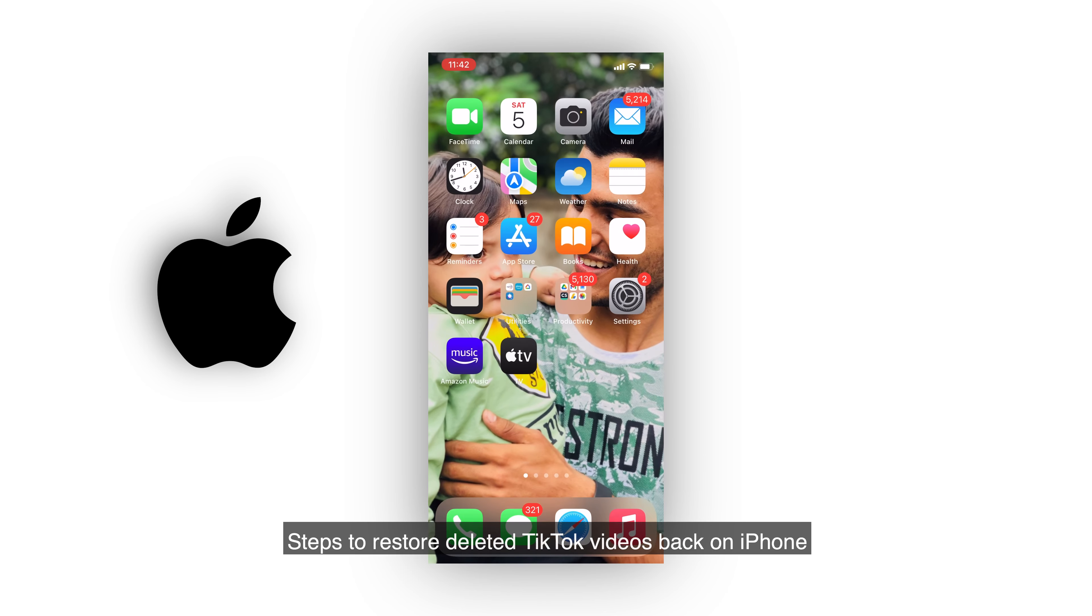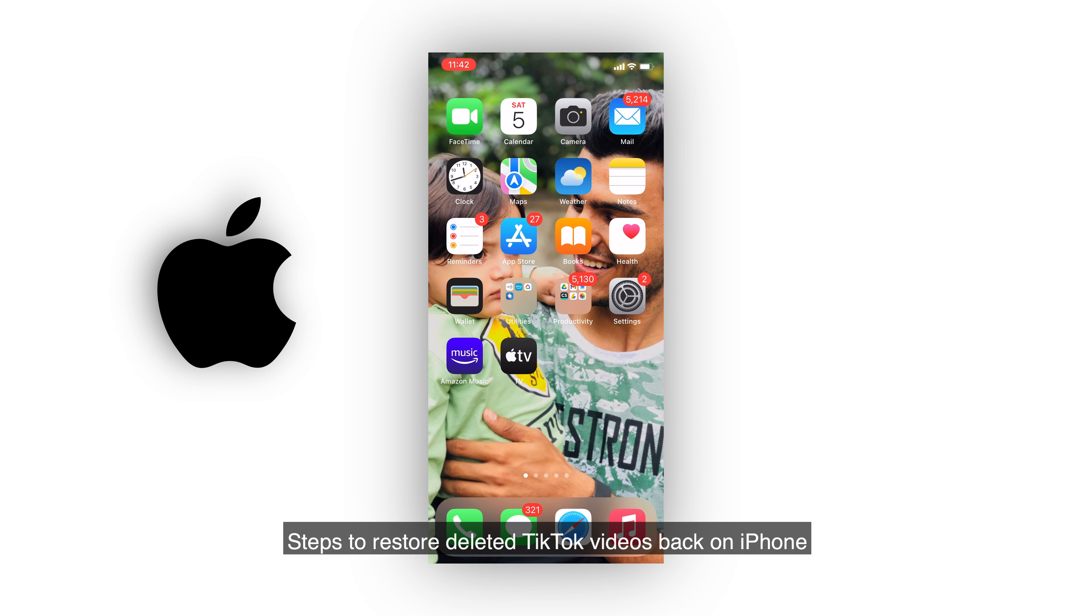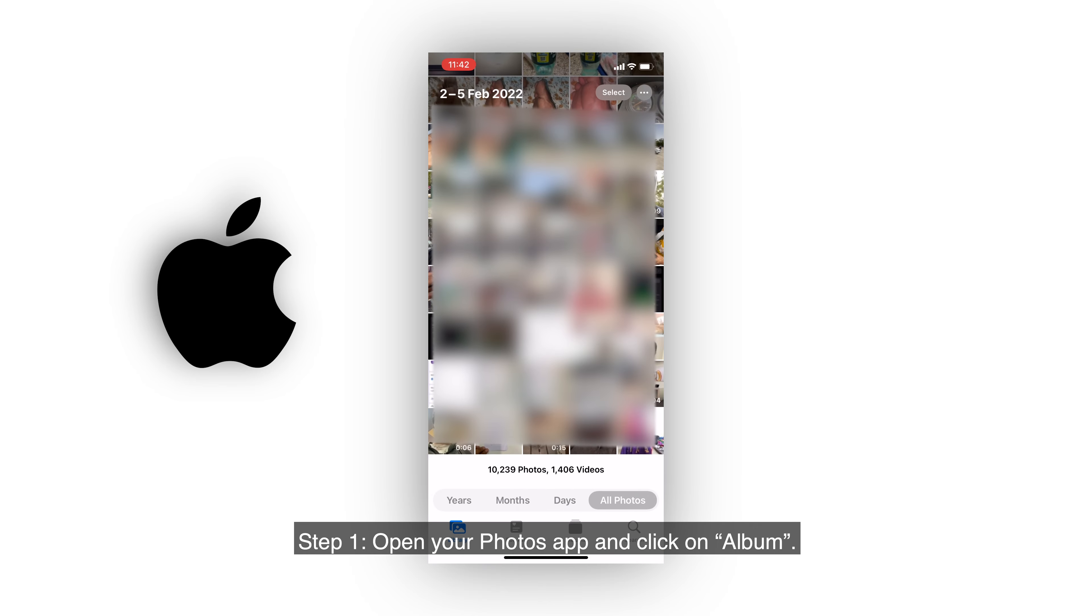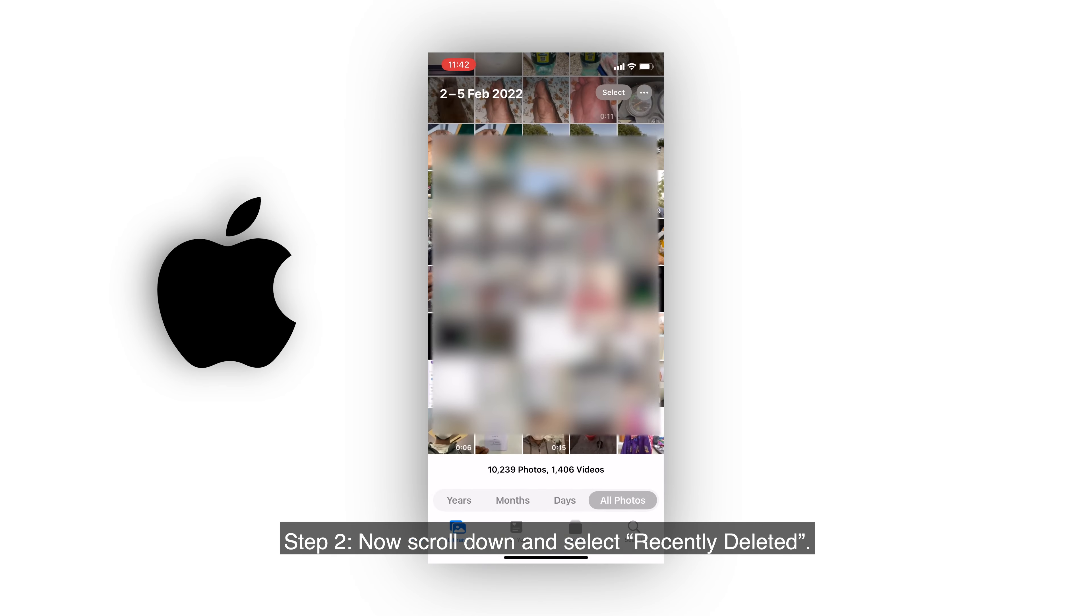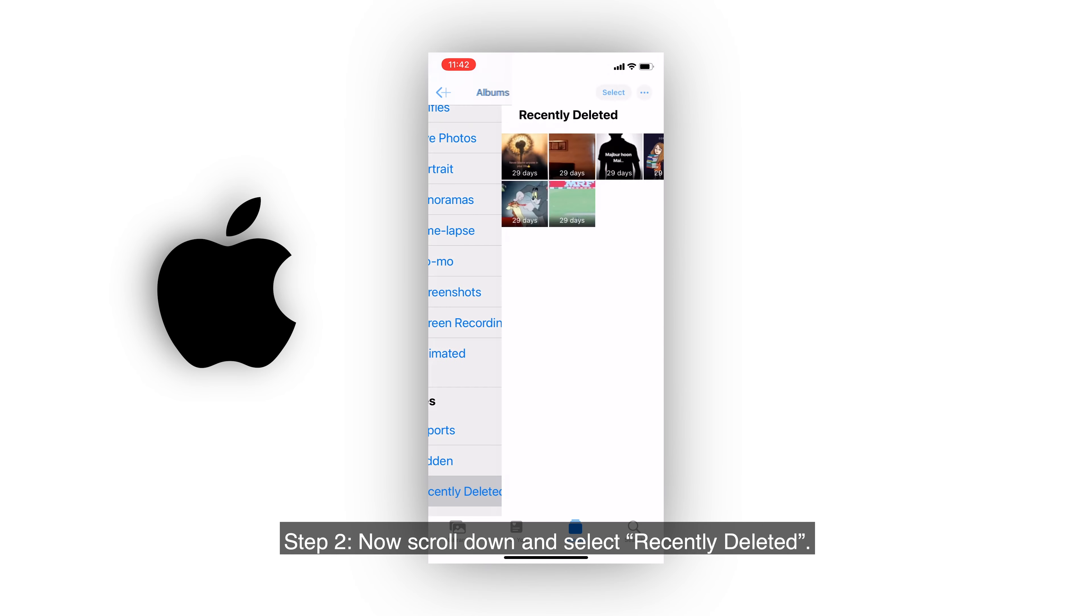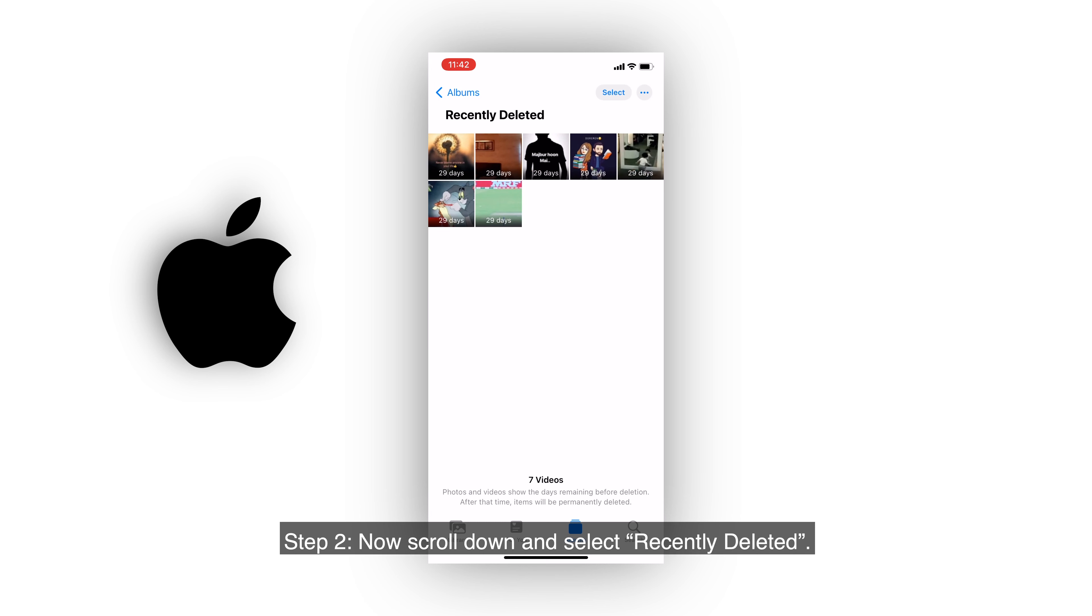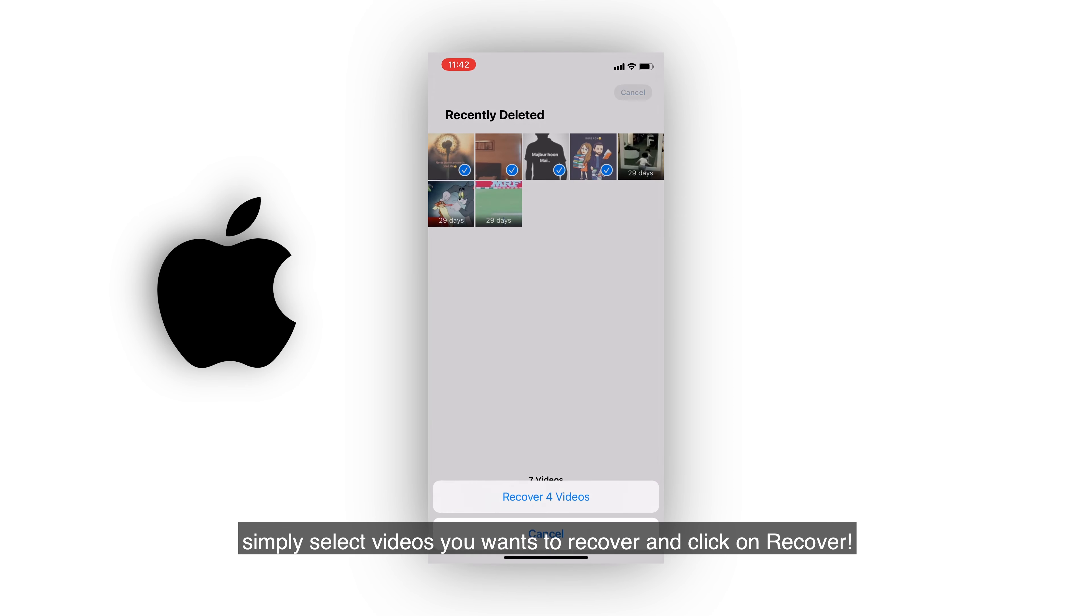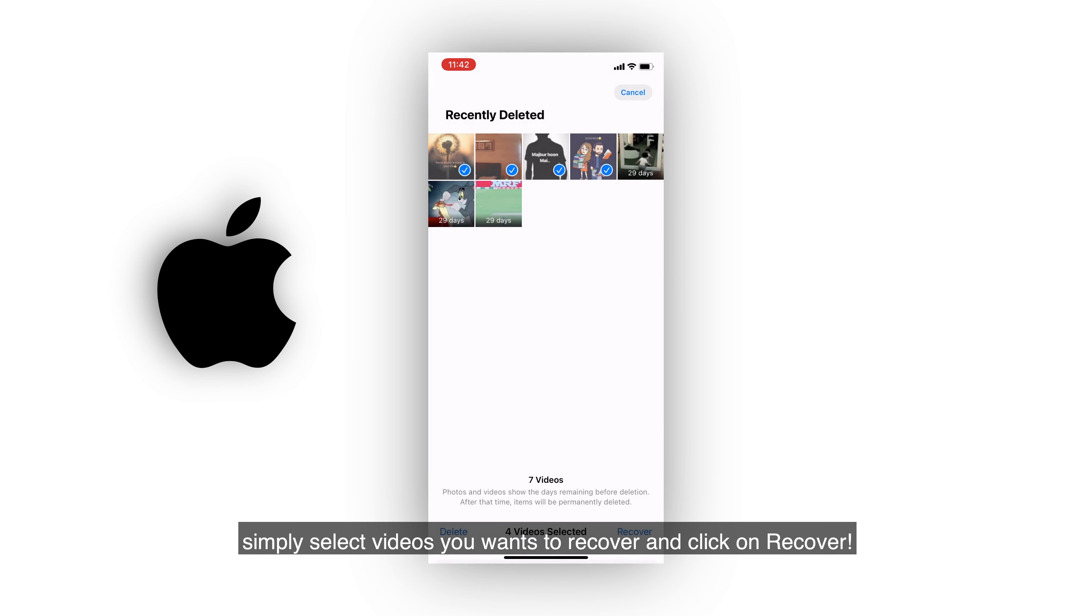Steps to restore deleted TikTok videos back on iPhone. Step 1: Open your Photos app and click on Album. Step 2: Scroll down and select Recently Deleted. Step 3: In this trash bin, you will find deleted TikTok videos. Simply select the video you want to recover and click on Recover.